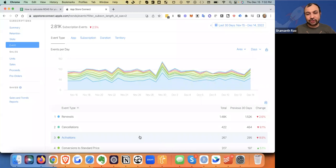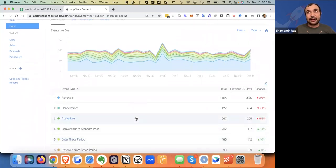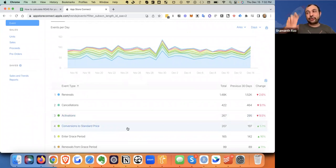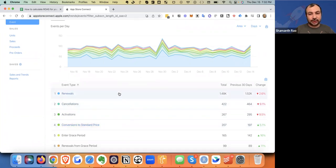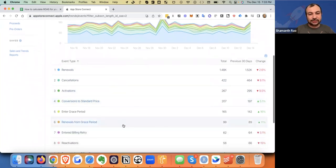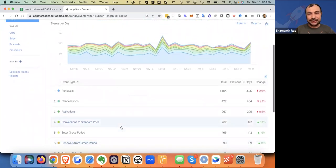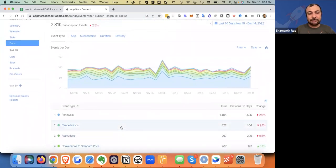Activations typically refers to free trials. If you do not have a free trial, activations refers to the first purchase. Conversions to standard price refers to a free trial becoming a paying user. And there are renewals — overall renewals, renewals from grace period, and renewals from billing retrials. Those are the three big categories of subscription events.